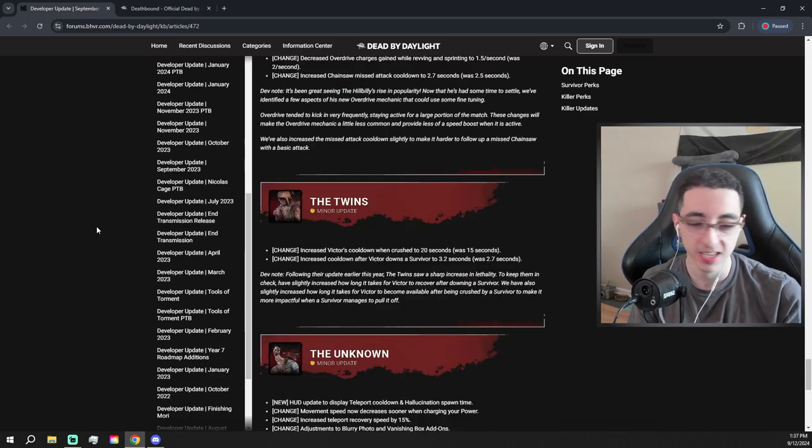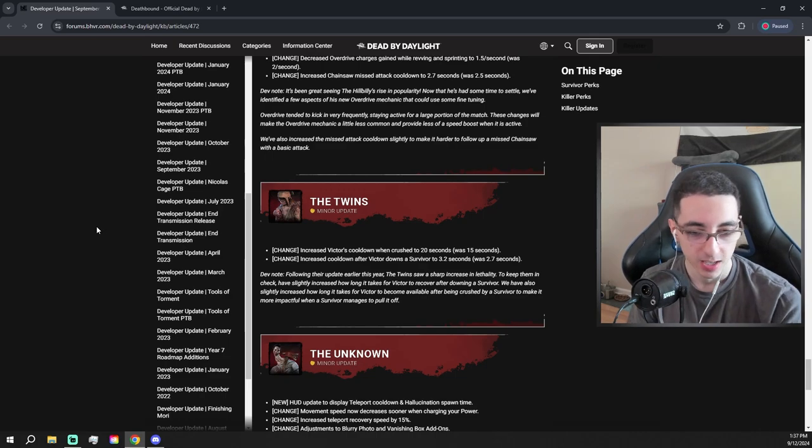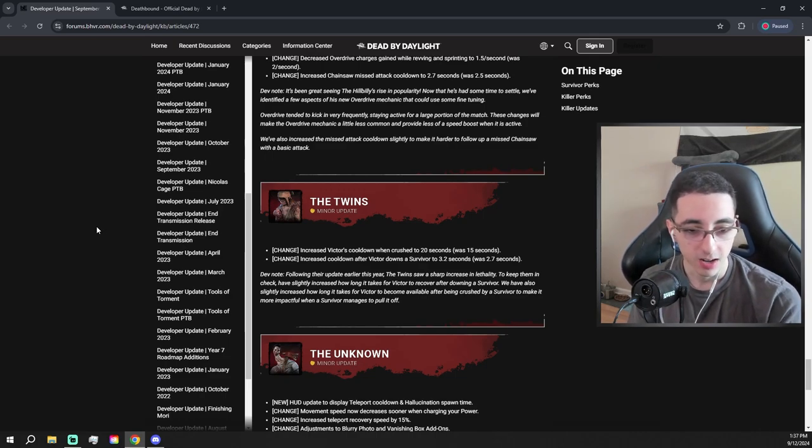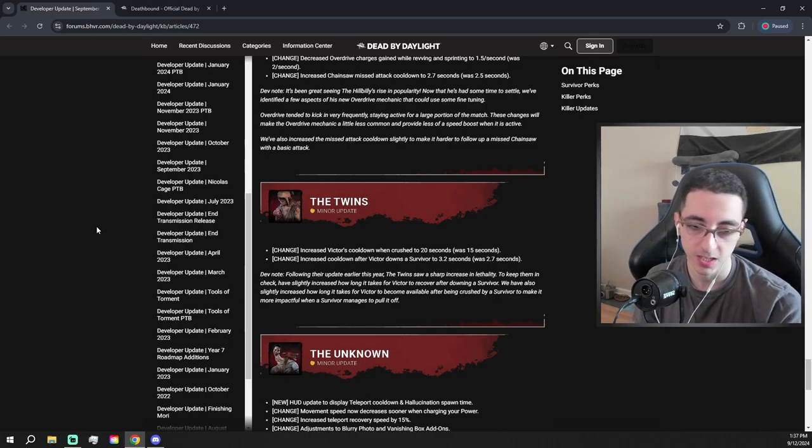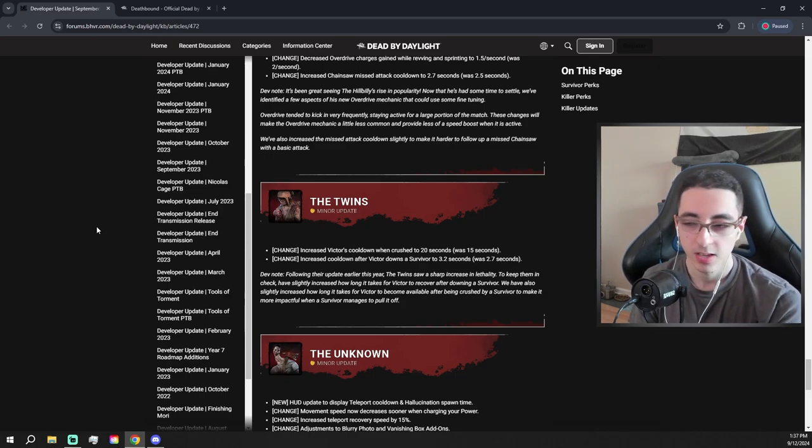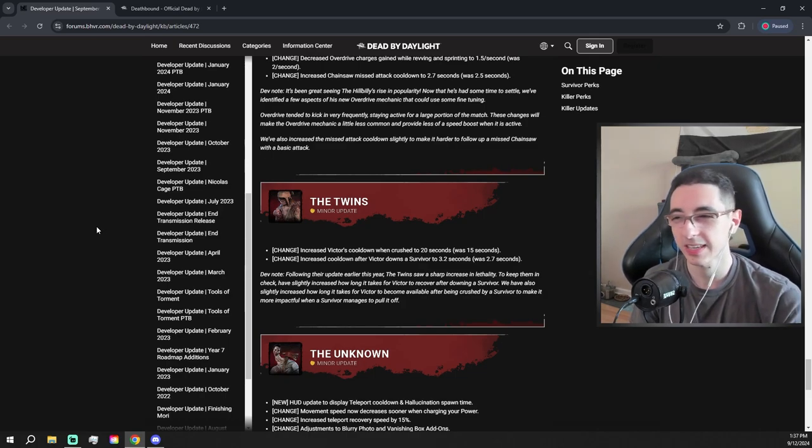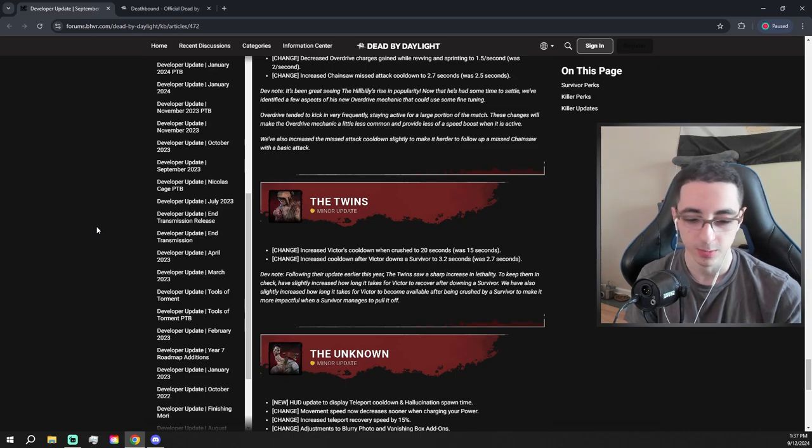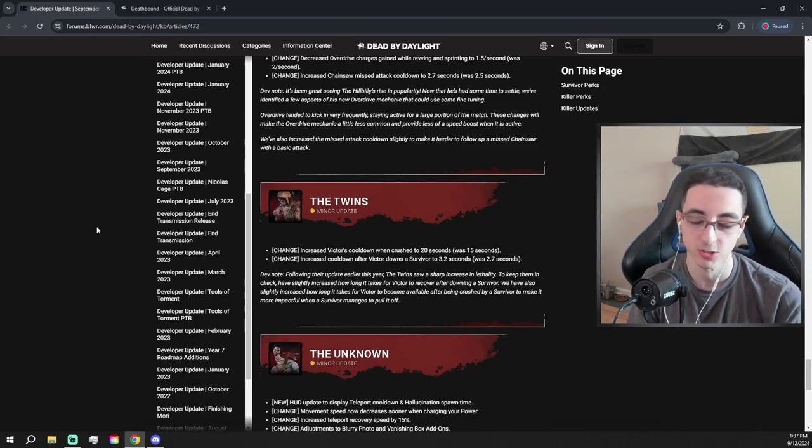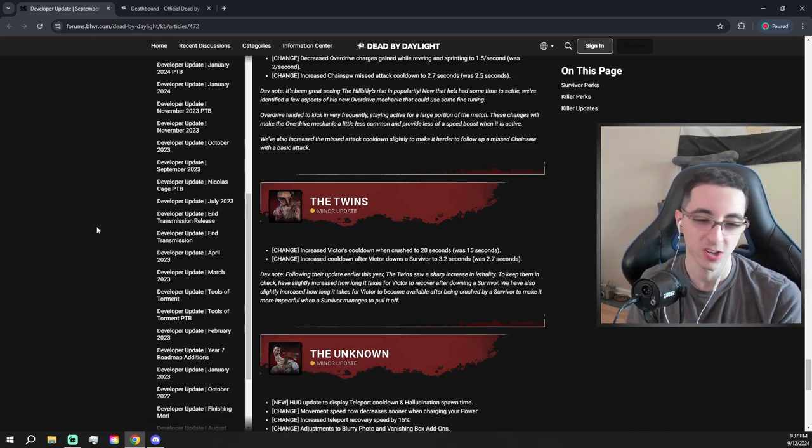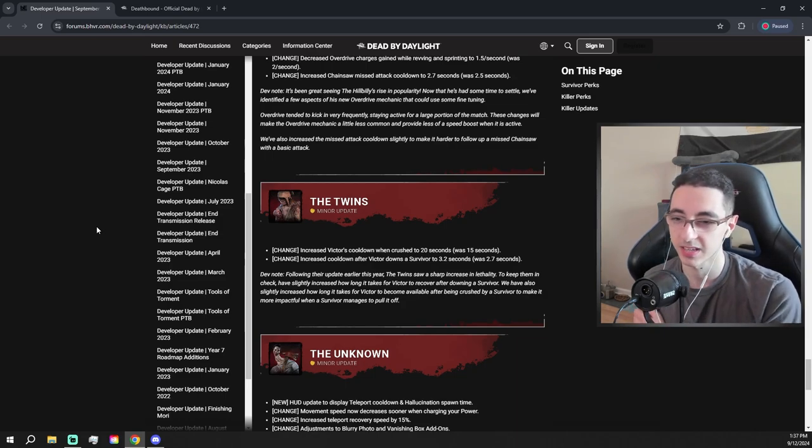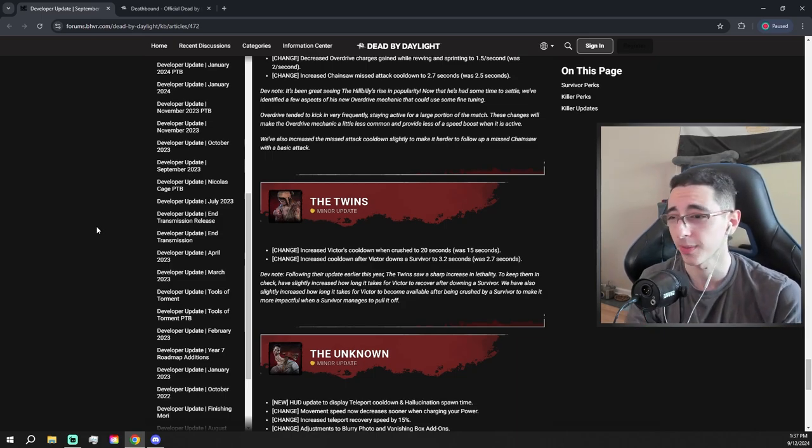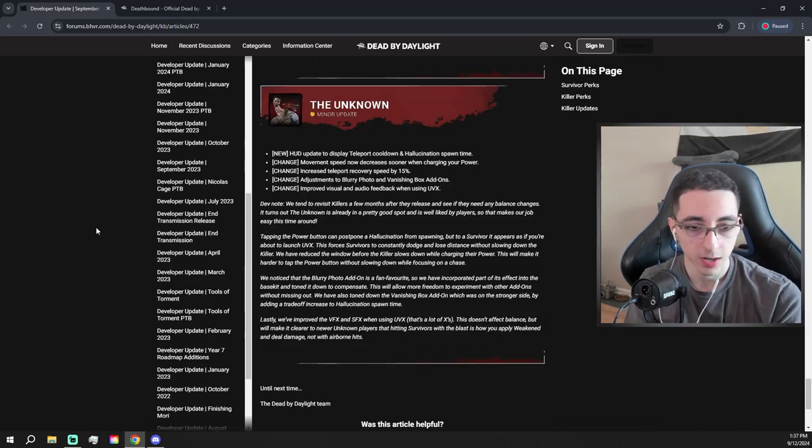A Twins change and a Merchant change at the same time. Jesus. Increase Victor's cooldown when crushed to 20 seconds. So slight nerf. Increase cooldown after Victor downs a survivor to three. So like now if Victor downs a teammate, you have a little bit more time to go and kick him if he downs your teammate or something. Twins is pretty strong, but again, she's still going to be boring to play against and to play. I don't really enjoy playing her that much.